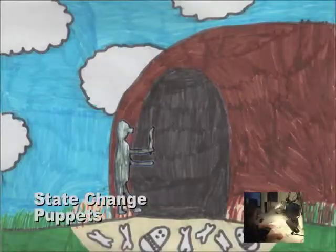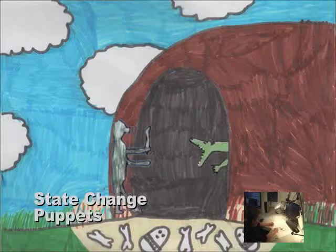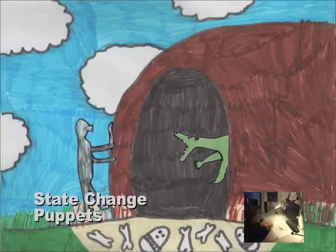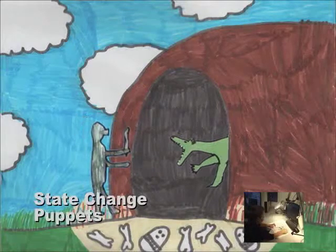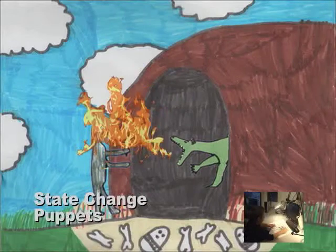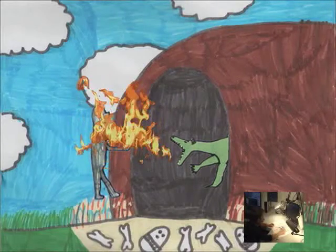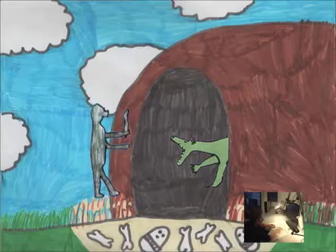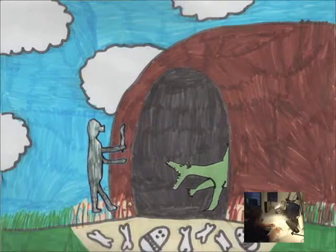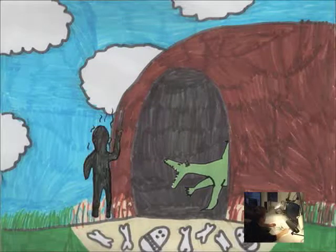This adventure story was created by an 11-year-old. The fire is an animated cycle triggered by a special flame puppet. Similarly, a special state change puppet turns the night character crispy.